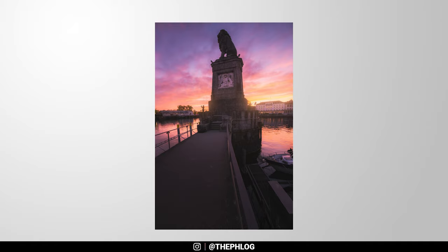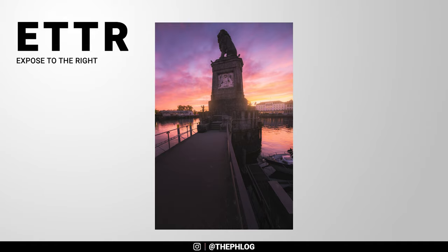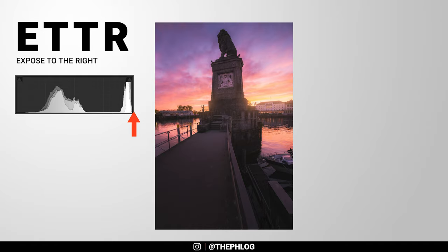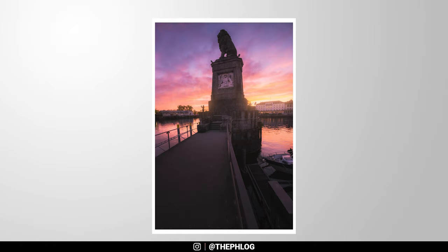But there's also the method of expose to the right, which means you dial up the exposure until shortly before overexposing the image. And thus, you still have details in the highlights while you can fix the underexposed parts of the photo later using software like Photoshop. Personally, I think that method is a little bit harder than creating an HDR image. But I hope this video will make it a little bit easier for you if you are working with images like this.